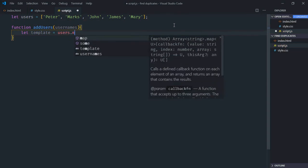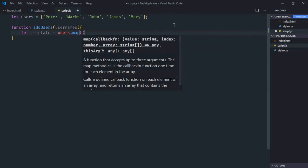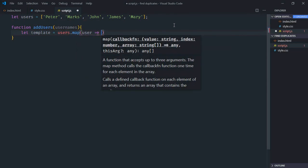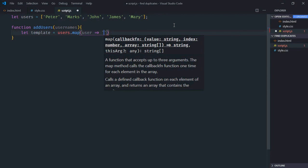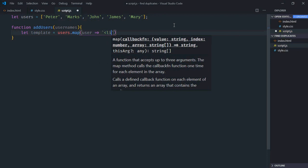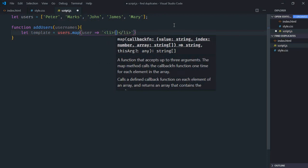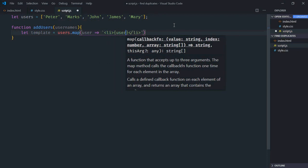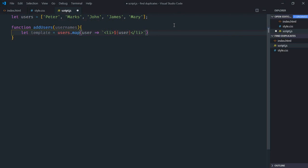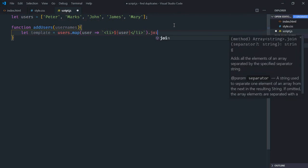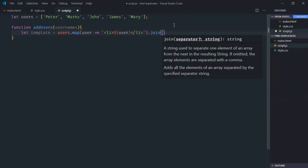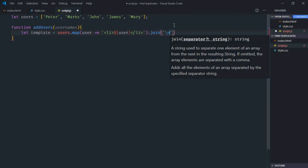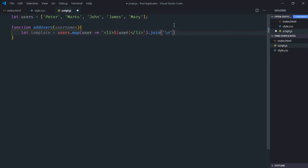Create an array of list items. Now we need to form a string out of this array, so we'll use the join method like this.